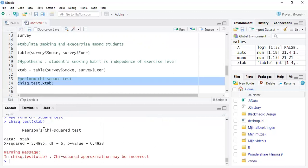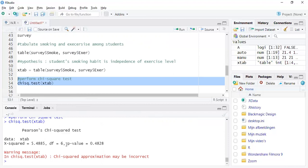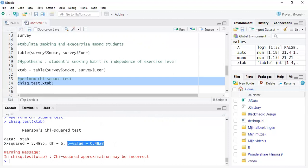So this is Pearson's chi-square test and the p-value is 0.4828. That means it is greater than 0.05. So we accept the null hypothesis, we do not reject the null hypothesis.